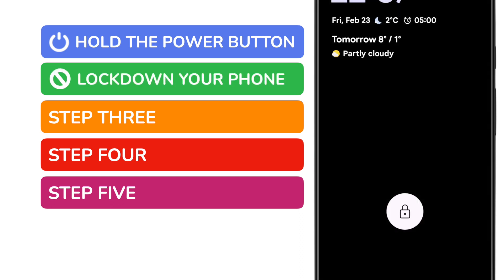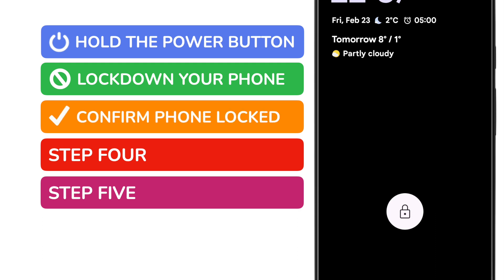Your phone will immediately lock. You can confirm it's locked because a small lock icon has appeared on the screen.